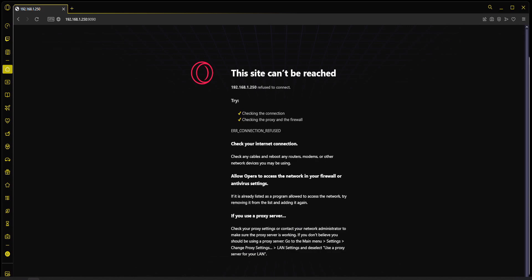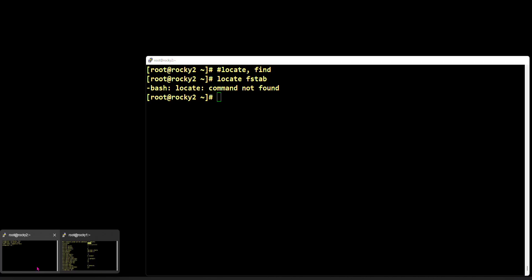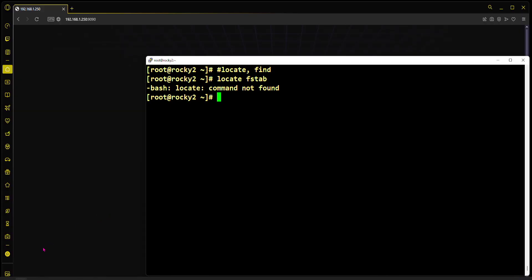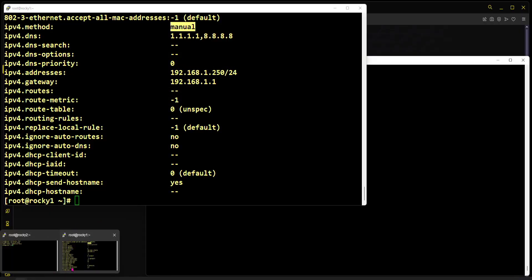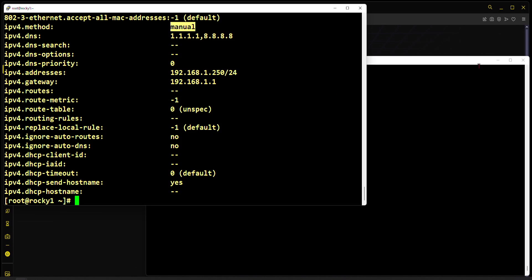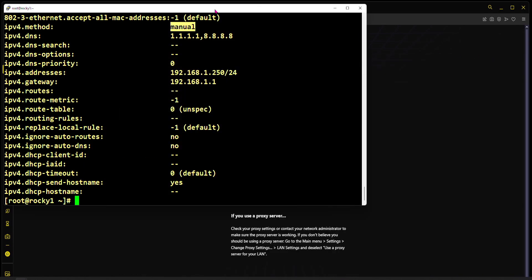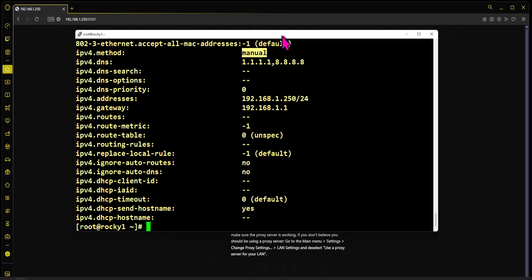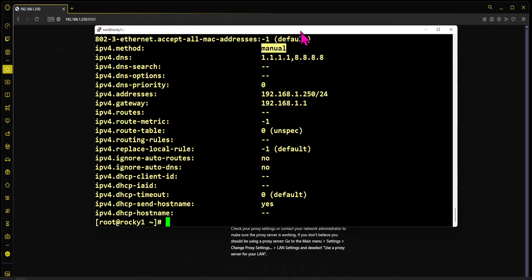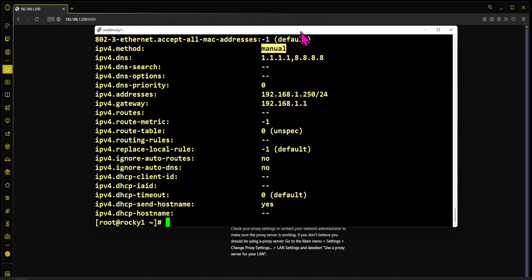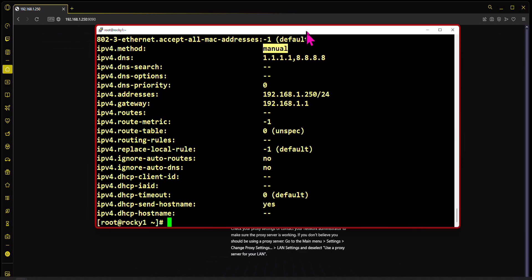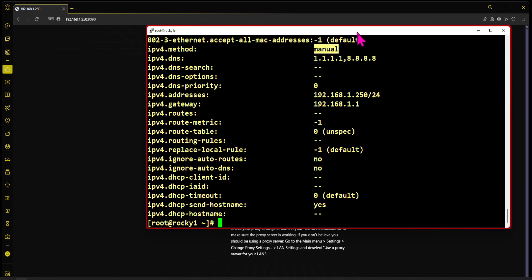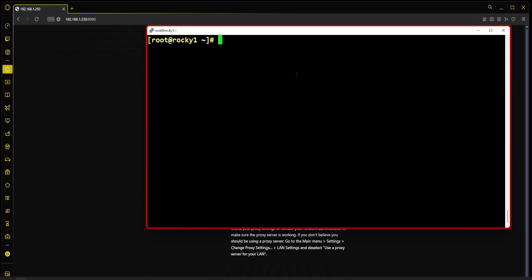It still does not work on port 9090 because I don't have Cockpit enabled on the server yet. Let's try to enable Cockpit here on Rocky 1. Let's try to install it first: dnf install cockpit. Let me make sure it's already installed, and it's not yet installed, so let's install it.